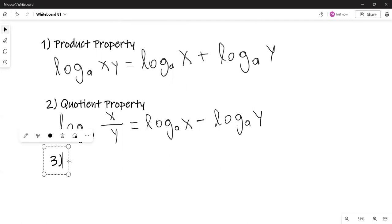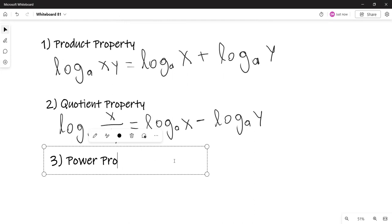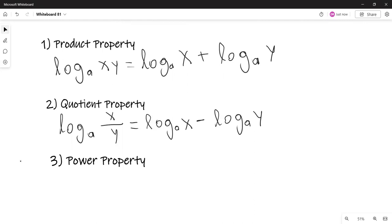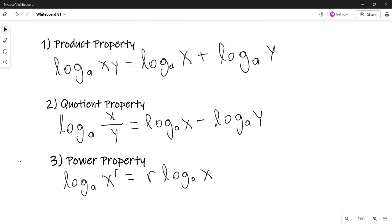The third property is the power property. It says that the logarithm with base A of X to the r power — you can bring that power r down as a coefficient.